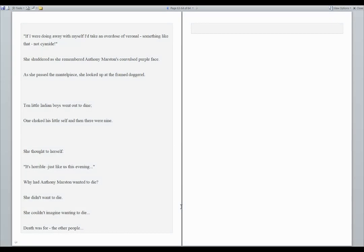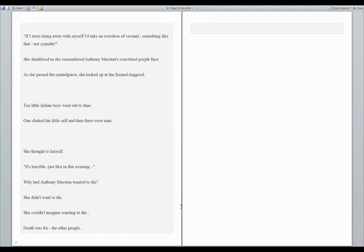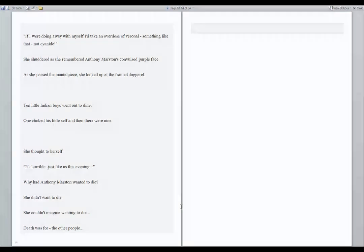As she passed the mantelpiece, she looked up at the framed doggerel. Ten little Indian boys went out to dine. One choked his little self, and then there were nine. She thought to herself, it's horrible. Just like us this evening. Why had Anthony Marston wanted to die? She didn't want to die. She couldn't imagine wanting to die. Death was for the other people.